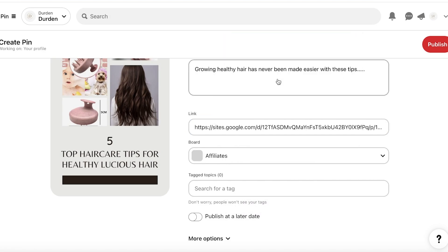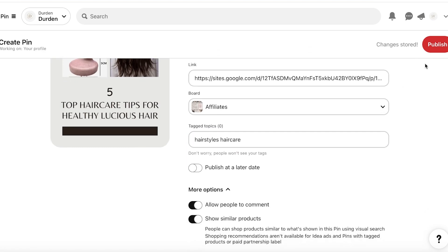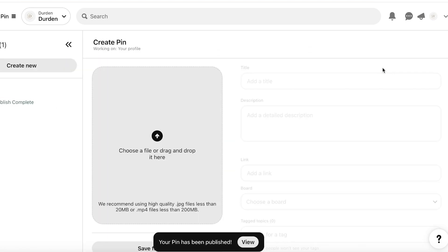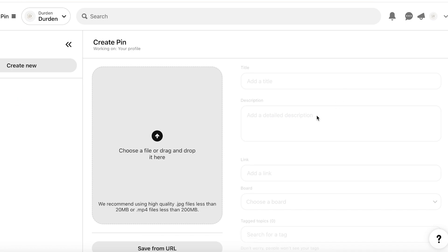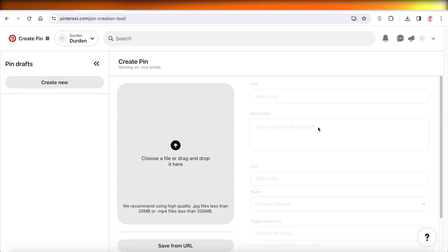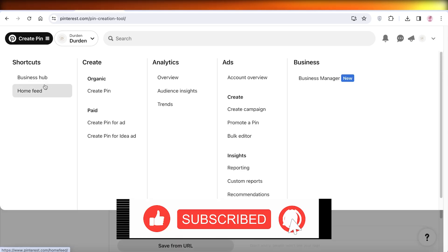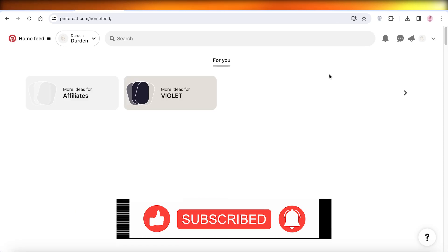After adding the link, choose a board — I'll add this to my Affiliates board. Add relevant tags like 'hair care' or 'hair styles,' whatever is relevant to your affiliate product. Then click 'Publish' to publish your Pinterest affiliate marketing pin. I hope you found this video helpful and can now get started with affiliate marketing using Pinterest. If you did, leave a like, subscribe to the channel, and I'll catch you in the next video.